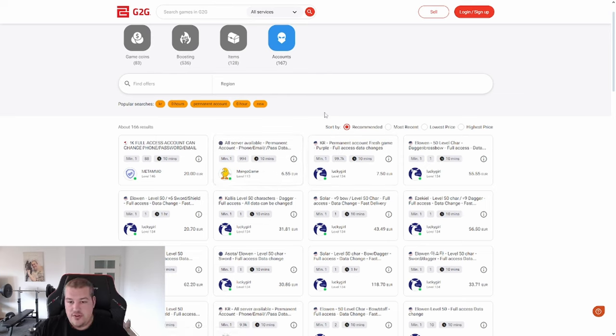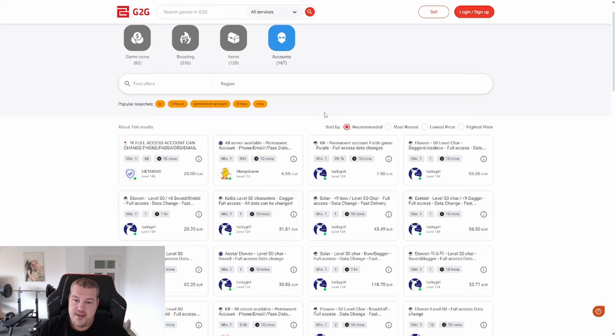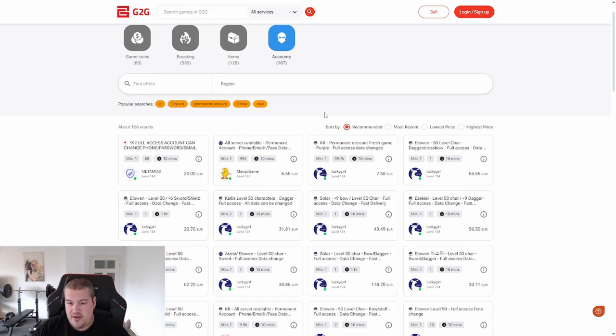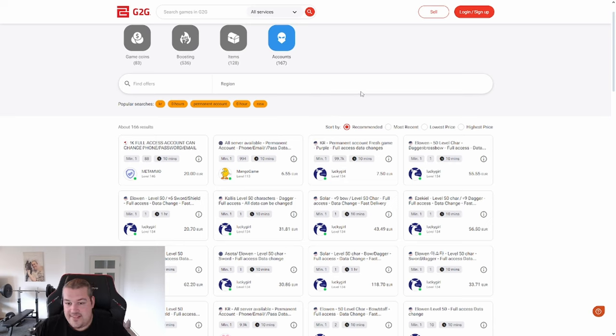And if you buy one of those accounts, they will give you an instruction on how to change your email, how to change your phone number and all of that. And after that, the account is only accessible by you. And those sellers here, like Lucky Girl, are legit. I cannot promise that you will not get scammed, but...